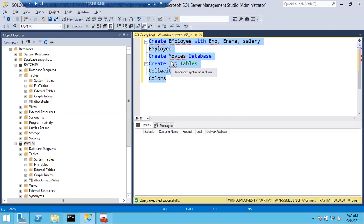Even in work, sometimes mistakes happen. The solution is to delete the table from the master database and recreate it in the correct user database. Okay, thank you, sir.